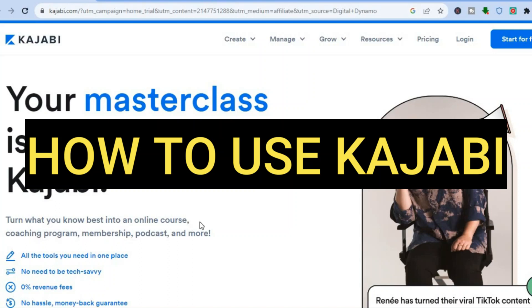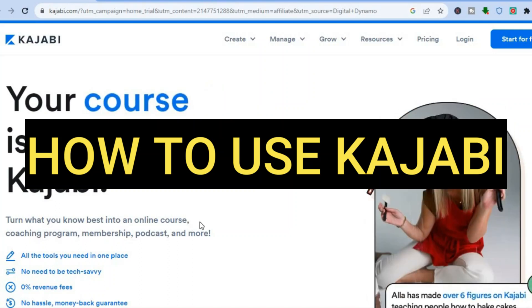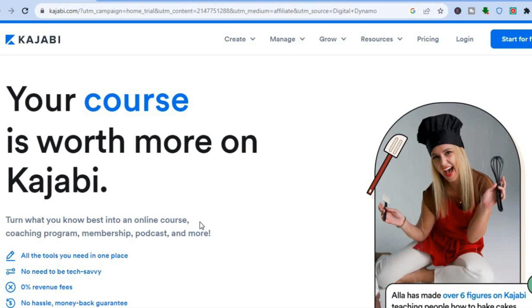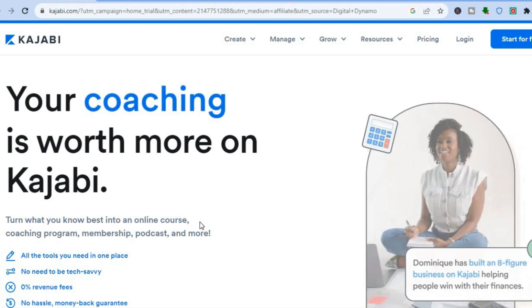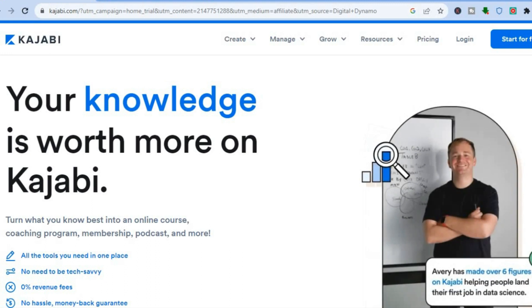Hello, hope you're doing good. In this tutorial, I'll be showing you how to use Kajabi. Kajabi is a platform that allows creators to monetize their audience or content.